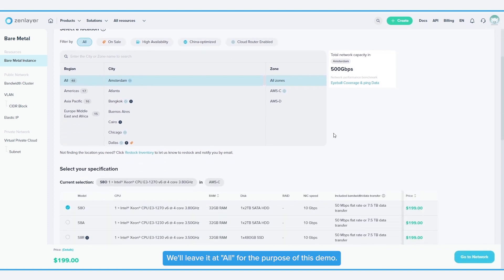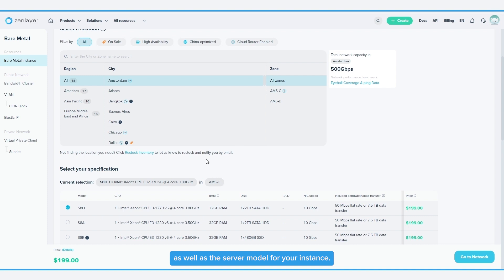We'll leave it at all for the purpose of this demo. Select a region, city, and zone, as well as the server model for your instance.